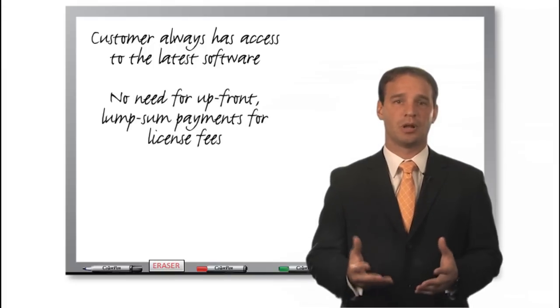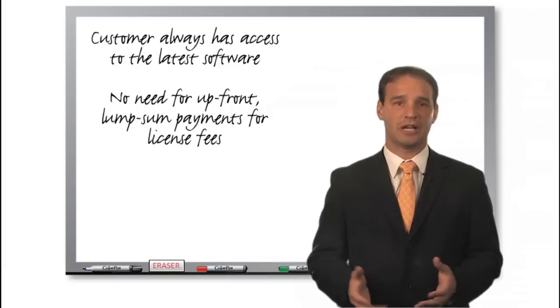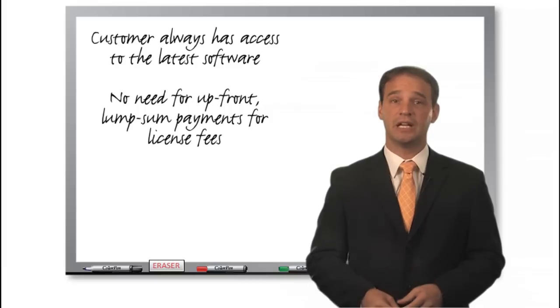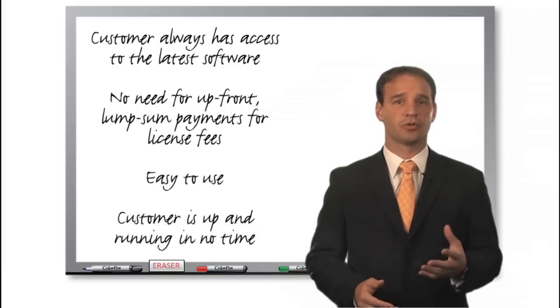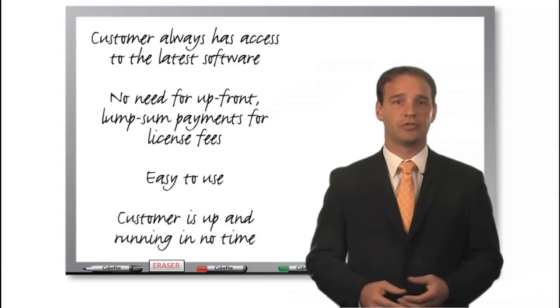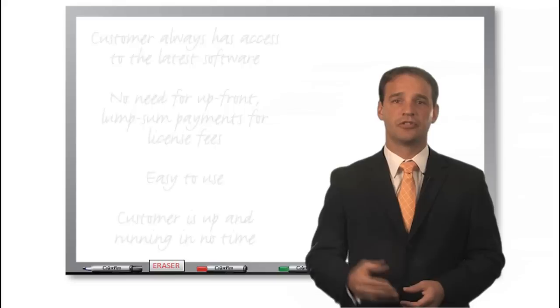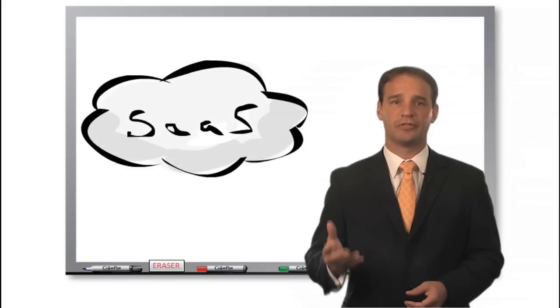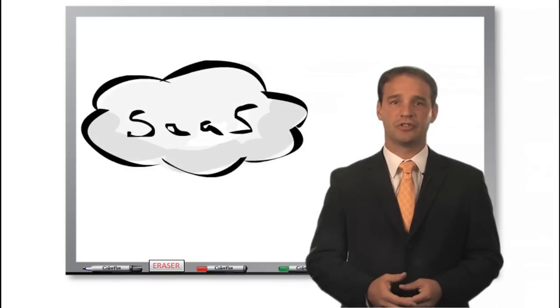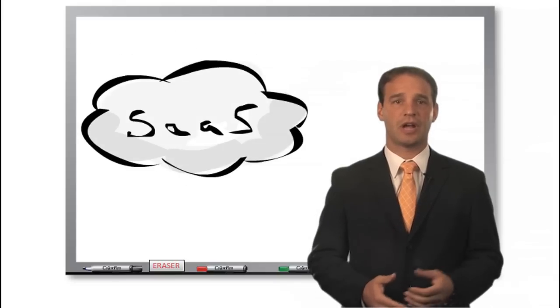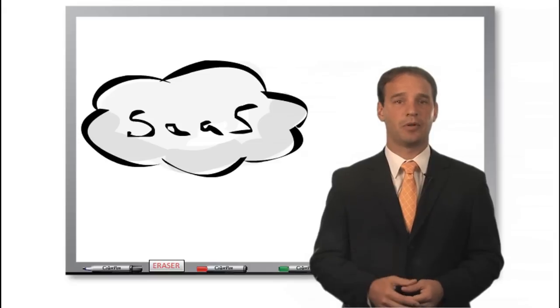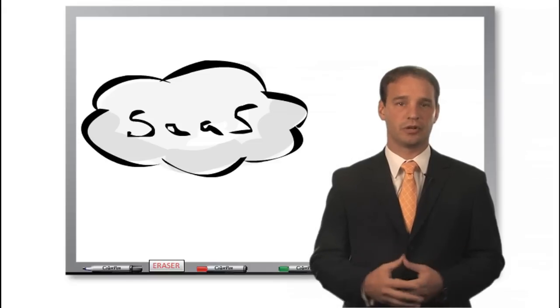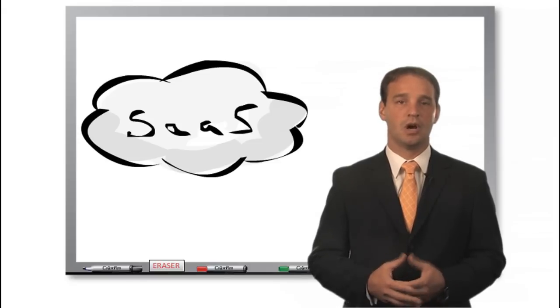There's no need for upfront lump sum payments for license fees. It's easy to use; customers are up and running in no time. Some examples of SaaS applications are Salesforce.com and Verve, just to name a couple that we use internally.